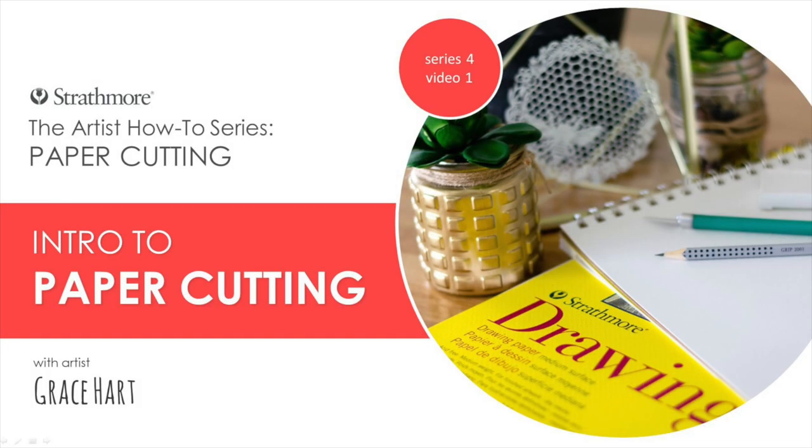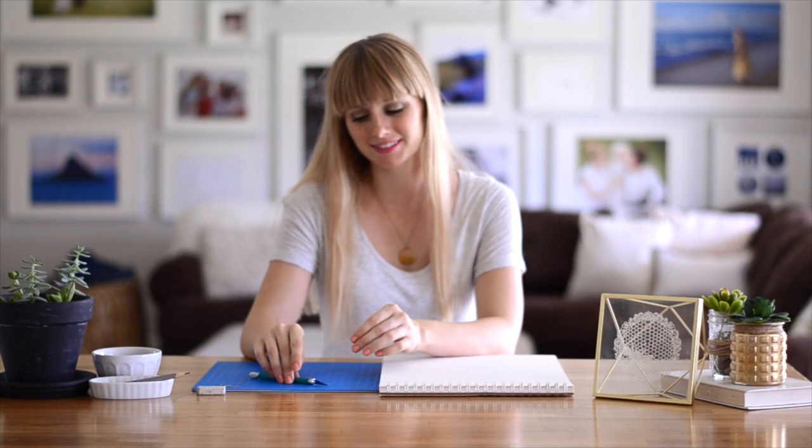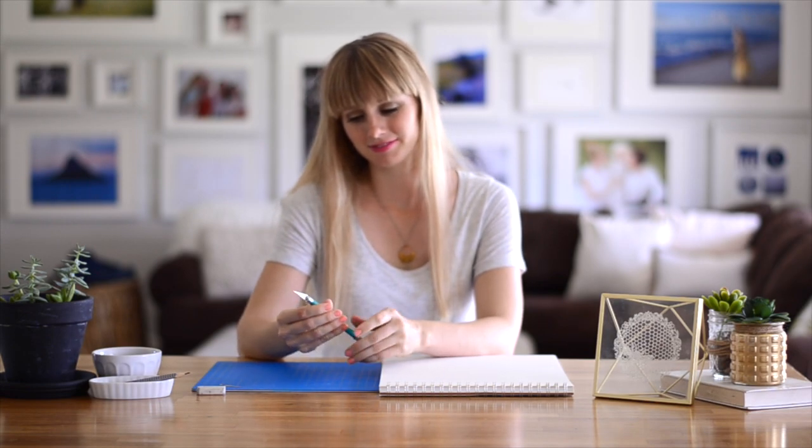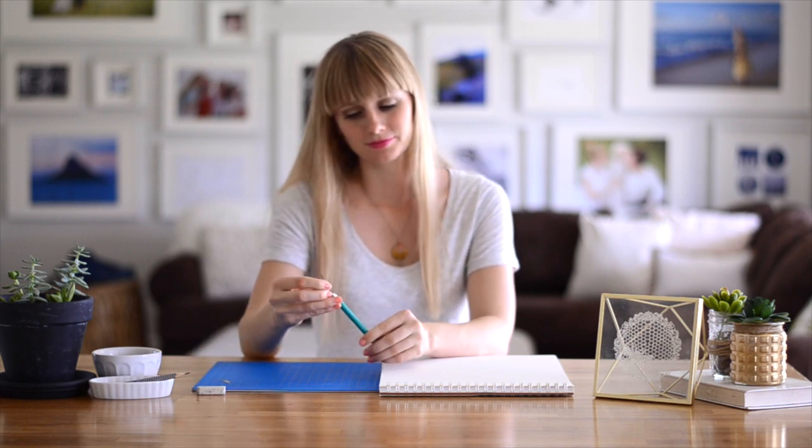Hey guys, this is Grace Hart and I'm excited to introduce you to the art of paper cutting. In this video we'll go over what materials you'll need and we'll go over basic paper cutting tips and technique.